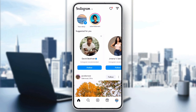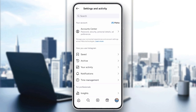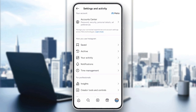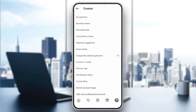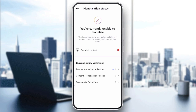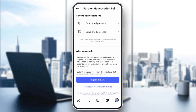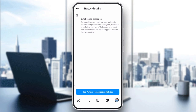First, check if your account is eligible for monetization. Go to your profile, then tap the menu on the top right corner. Go to Creator Tools and select Setup Monetization. Instagram has specific requirements, such as a minimum follower count and no recent violations of community guidelines.